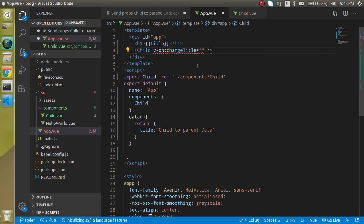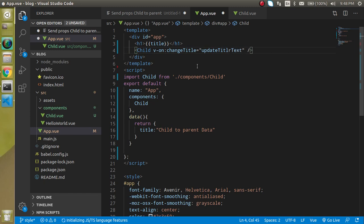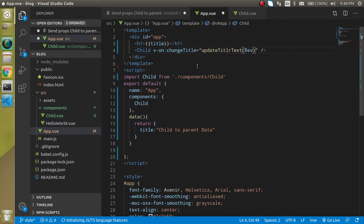And on that click I will just want to call a function. So I can write here update title text or whatever you want to put as the name of the function. And in this function I can use an event, dollar event, as a parameter. That's great.